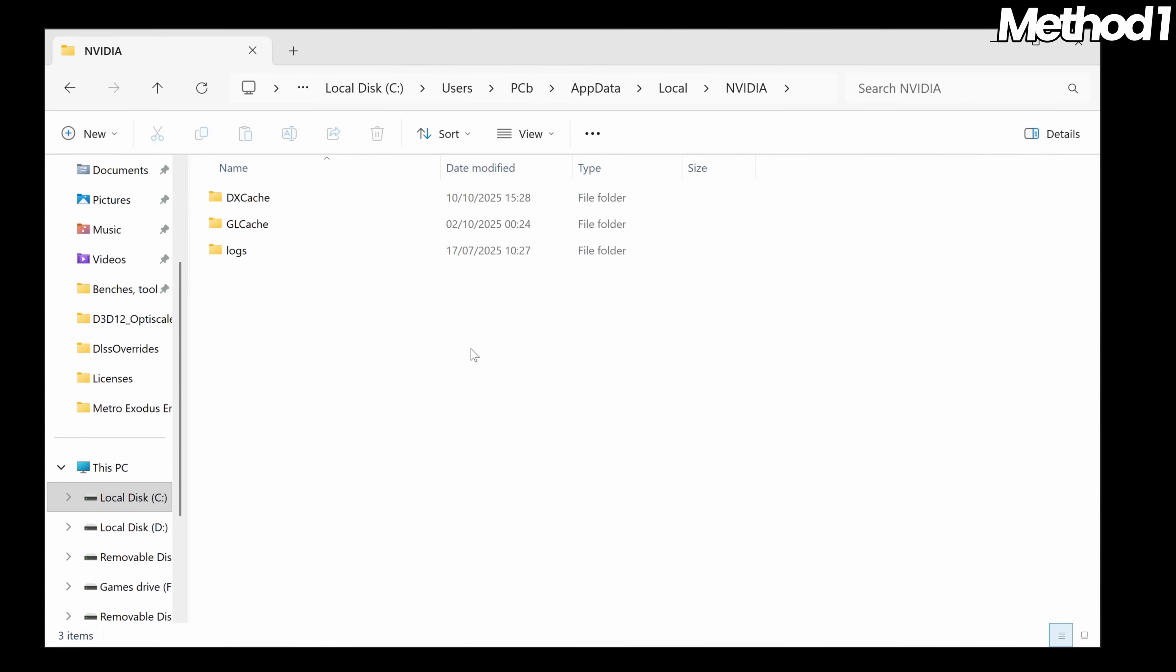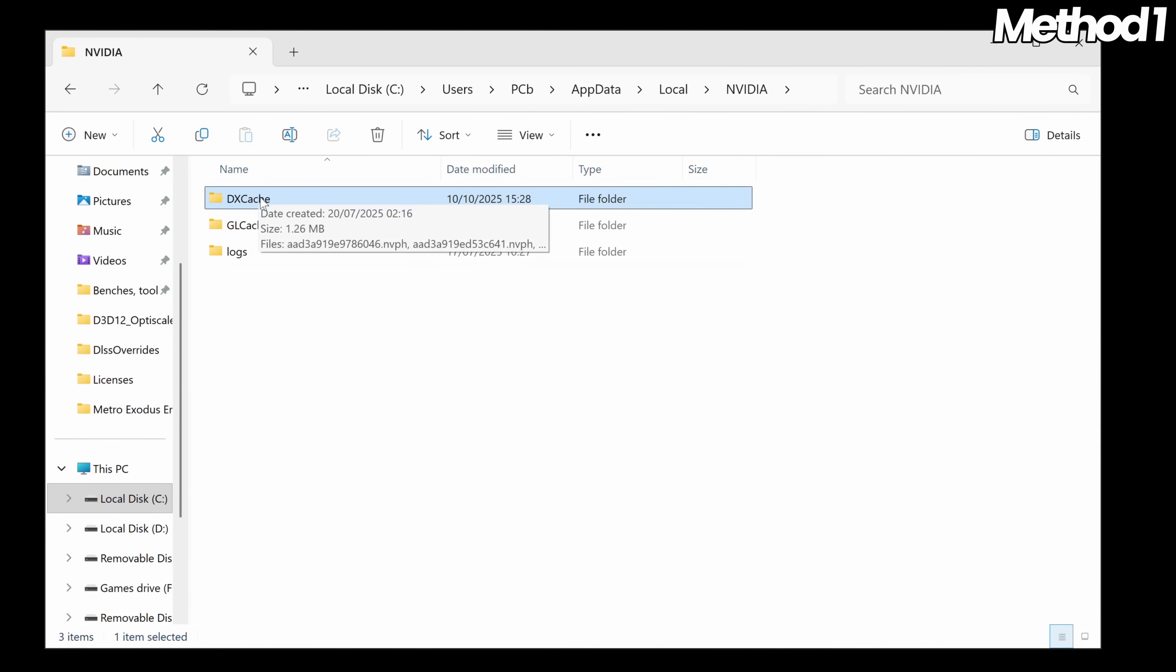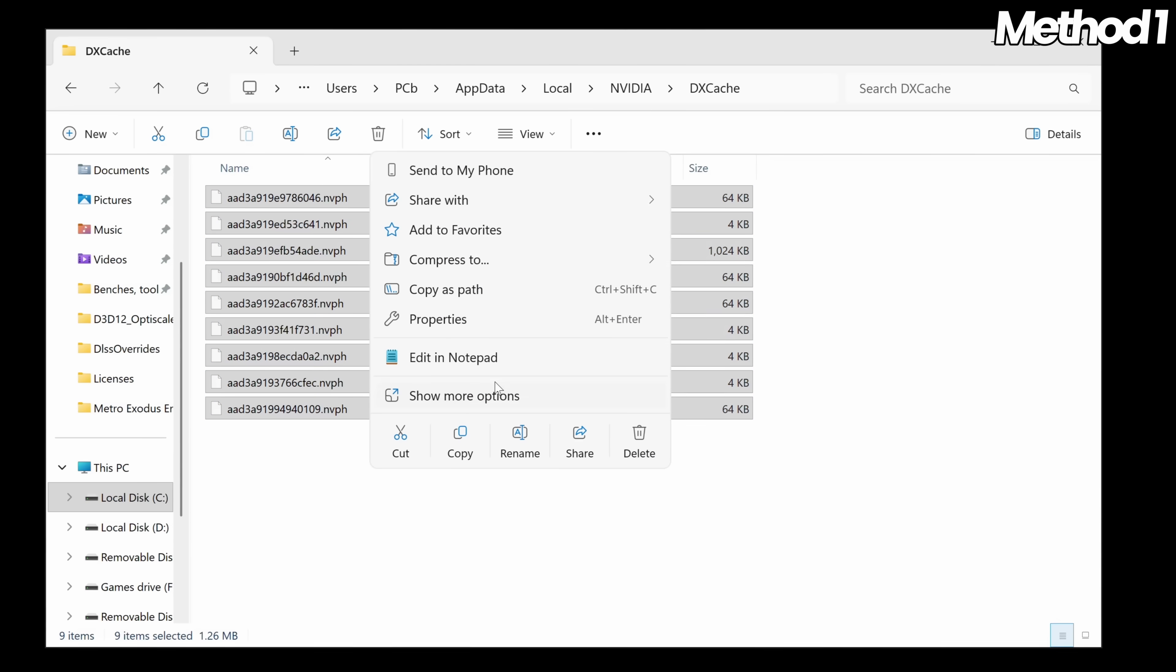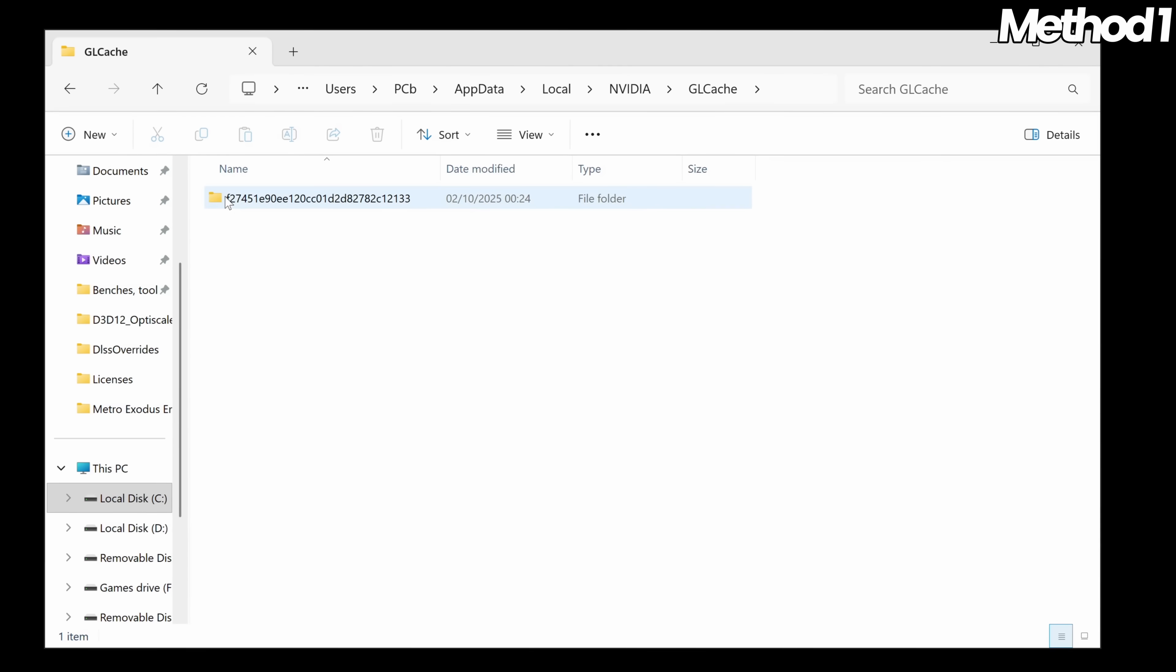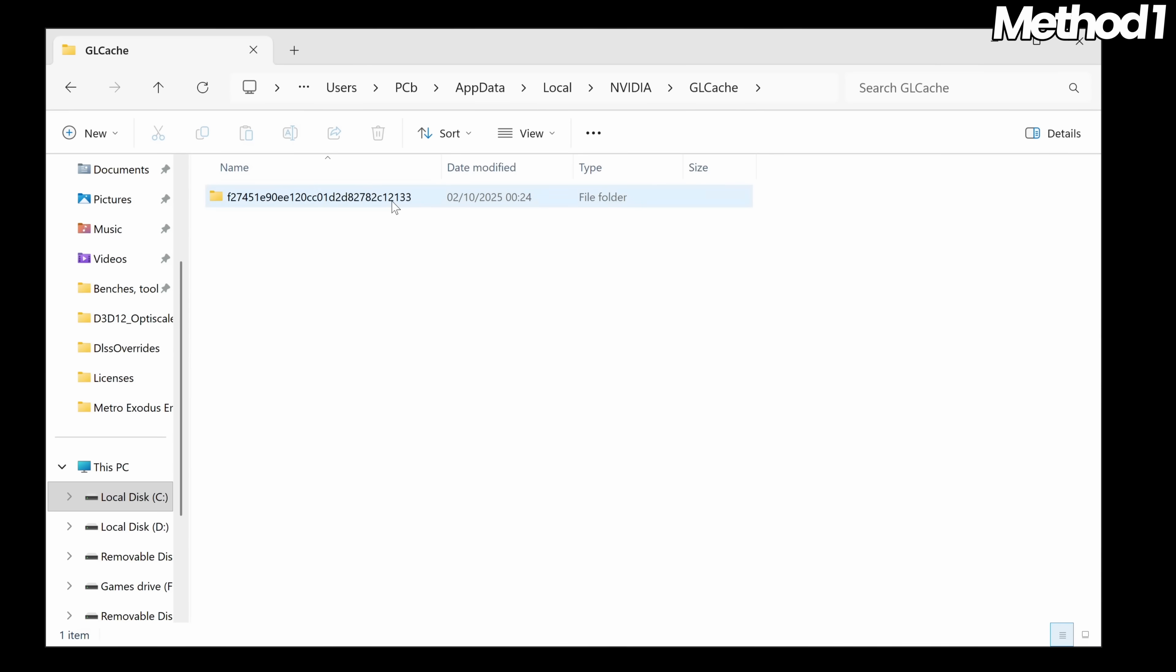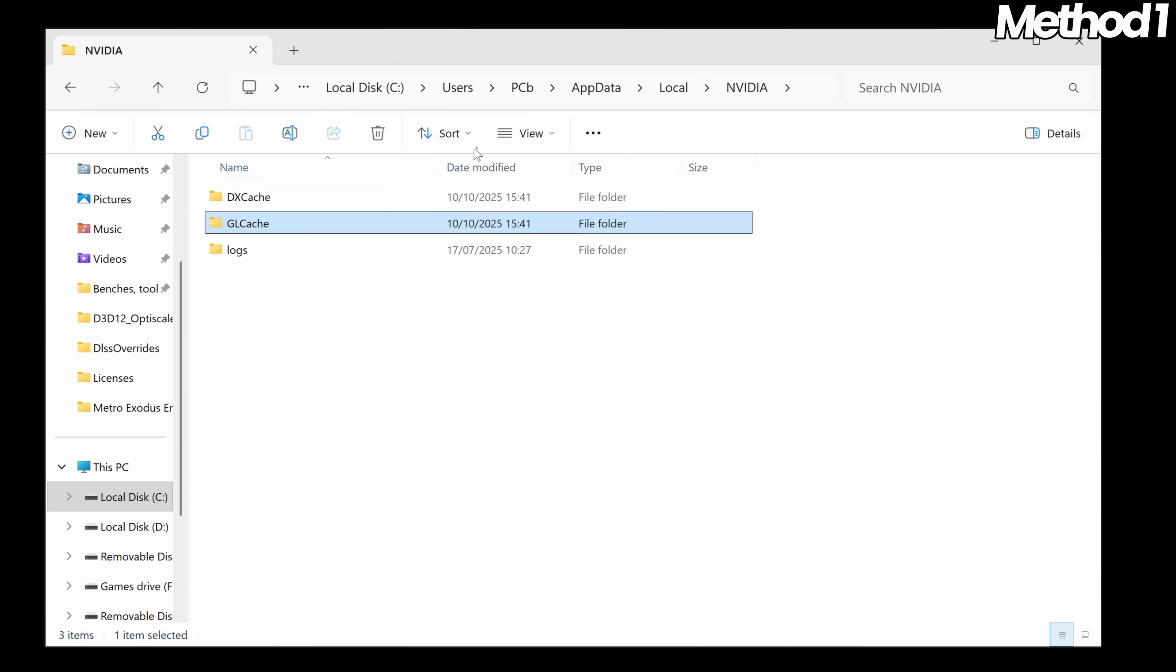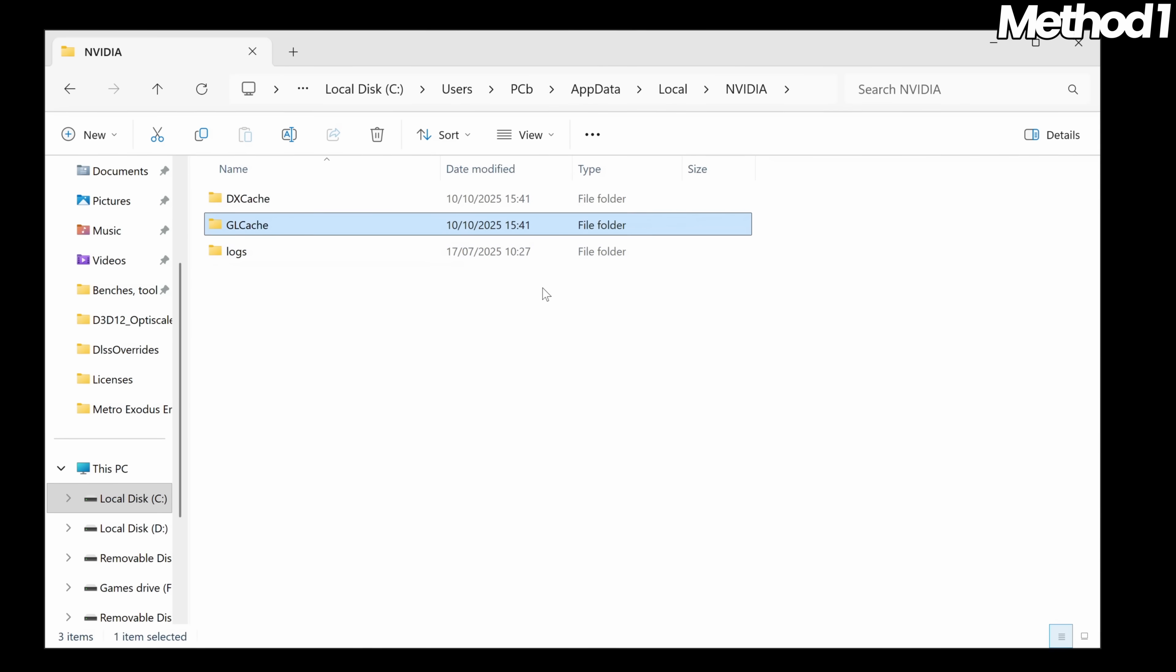Inside of here, depending on your GPU, you may have more or less folders than me. The folders we're interested in clearing the cache files from are labelled as Cache. Start with the DXCache folder if you have it, highlight and select all files inside this folder, right click and select delete. When that folder is cleared, go back, go to the GLCache folder, highlight and select all folders and files inside. If there are quite a lot, you can simply select one of the folders, then select Ctrl and A on your keyboard to select all, right click and select delete. Go back to the Nvidia folder again, then go inside of any and all other folders which are labelled Cache.